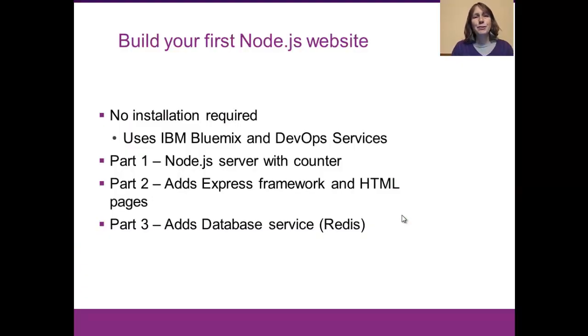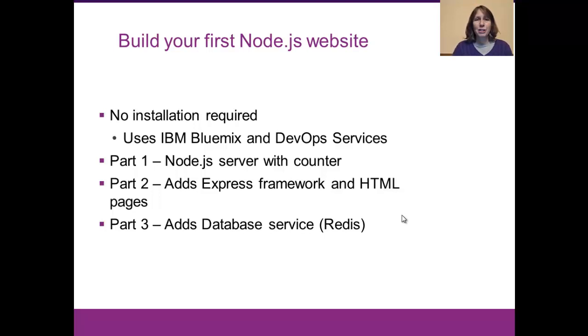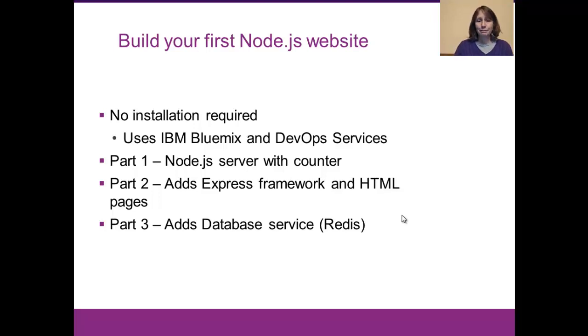In Part 2, you'll be adding the Express Framework to your Node.js application, and this is going to allow you to actually format out HTML pages and add links. And once again, we'll be doing the entire exercise using IBM Bluemix and DevOps services, so you will not have to install anything locally.